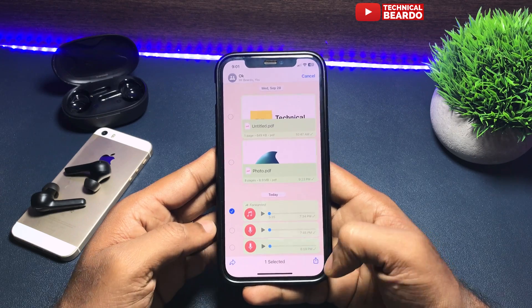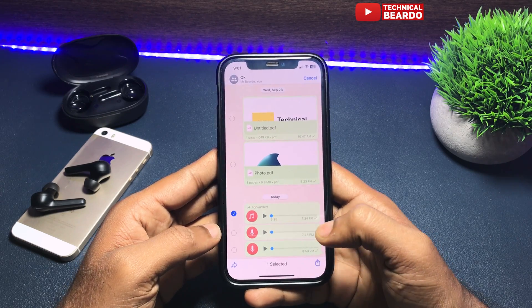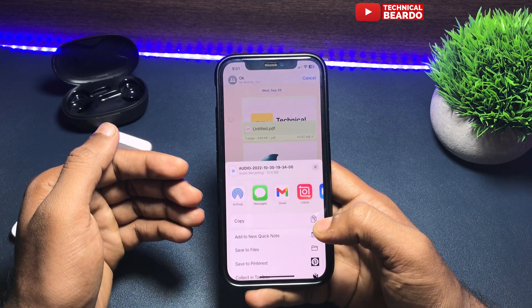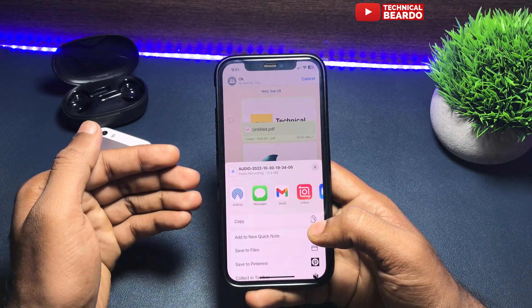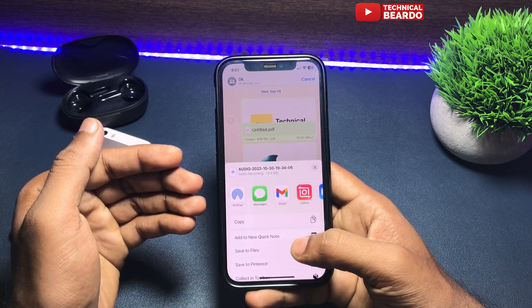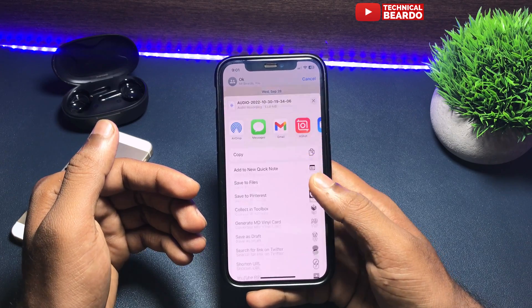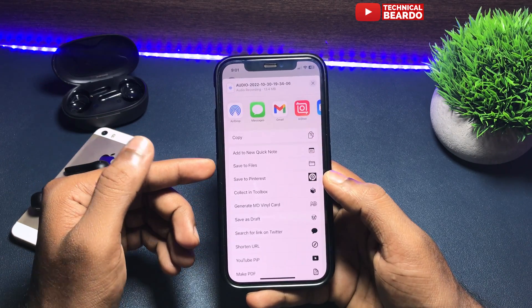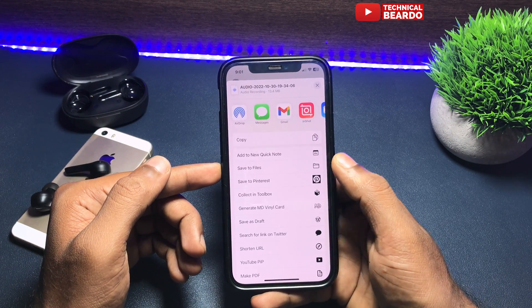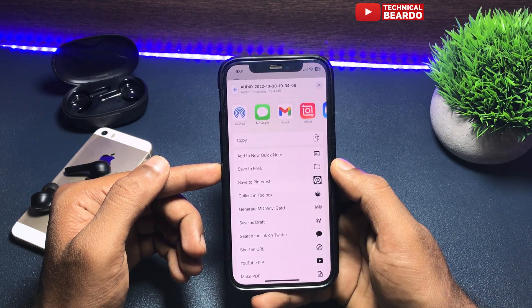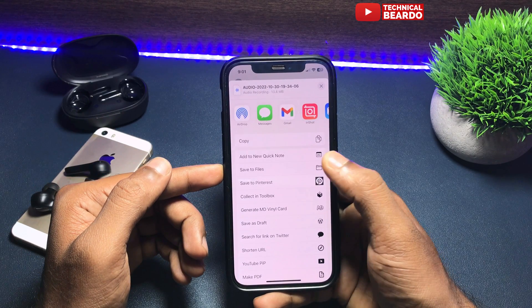Tap on the share icon. Once you tap on the share icon, you will find multiple options where you can share the audio. Also, at the bottom side, if you scroll up, there is an option called Save to Files.